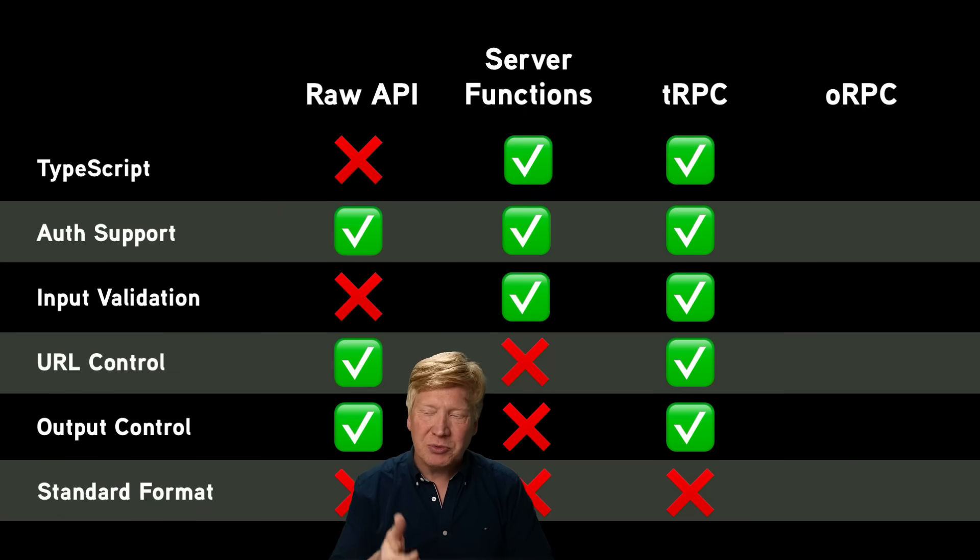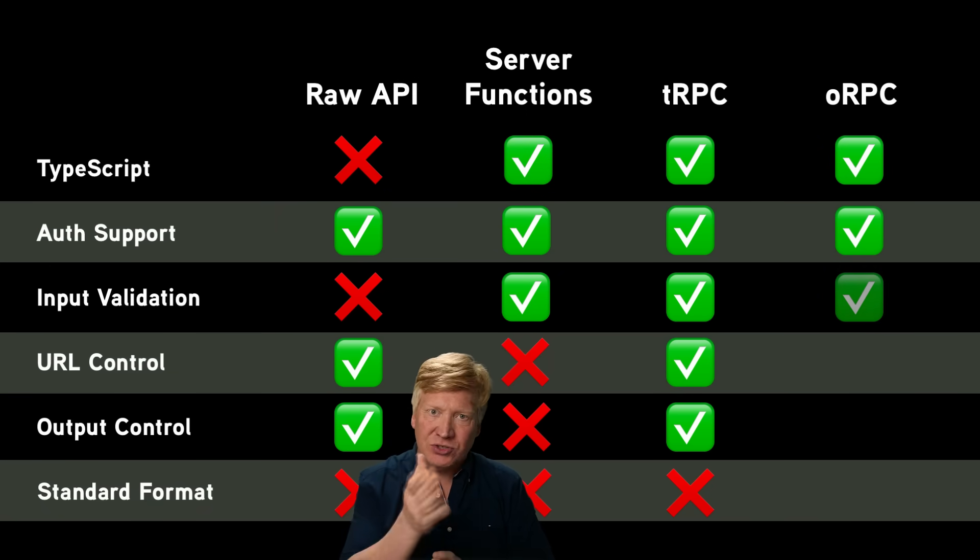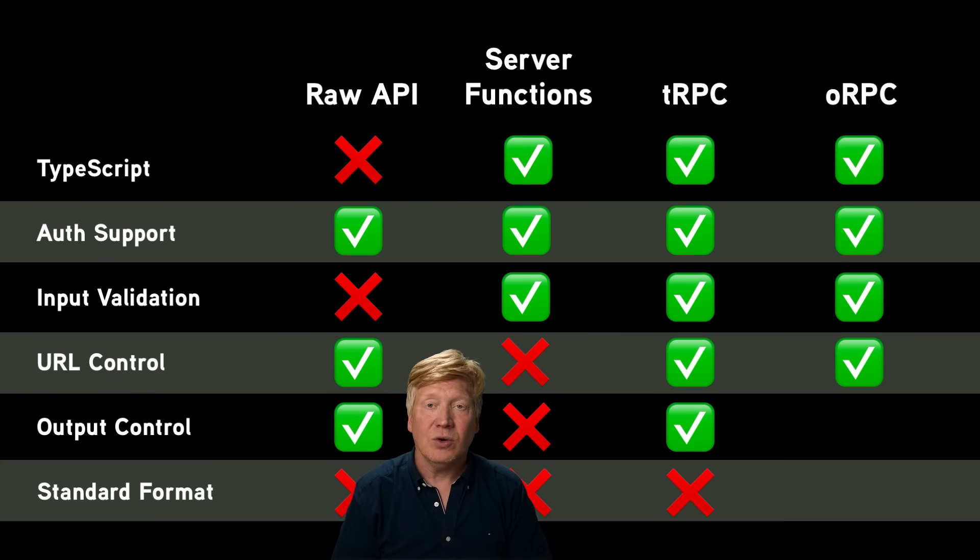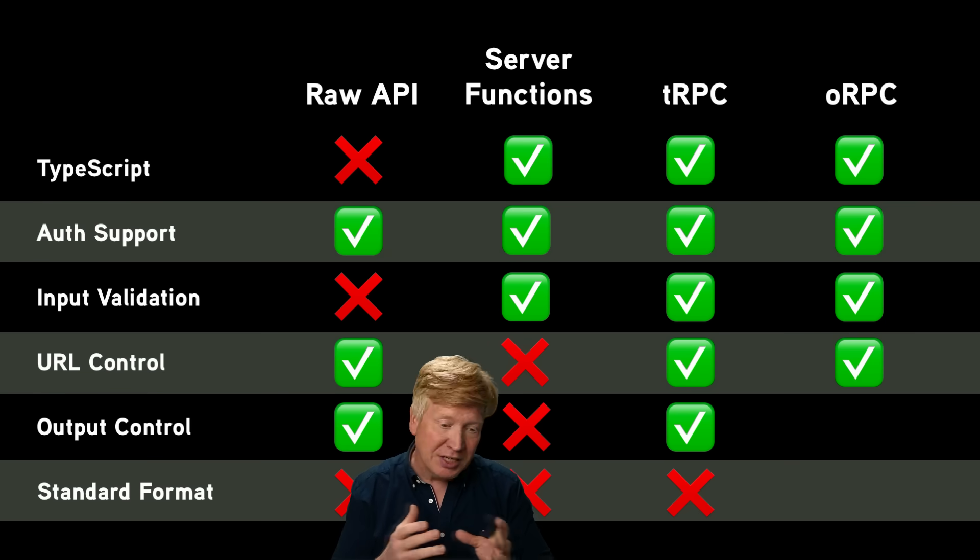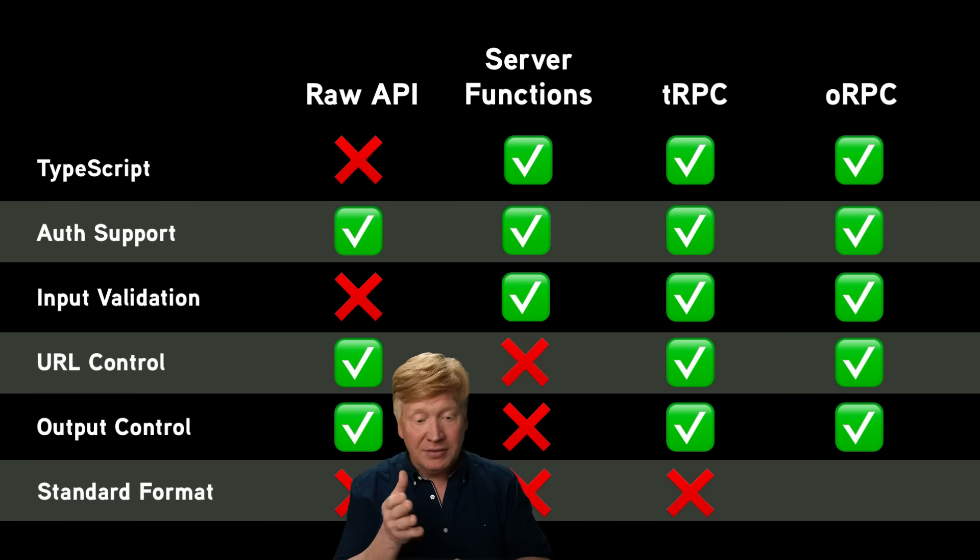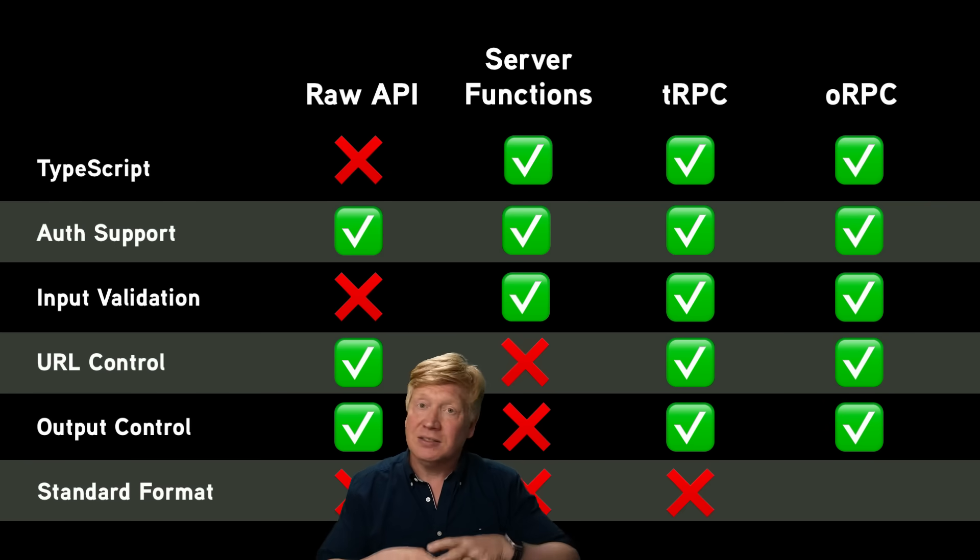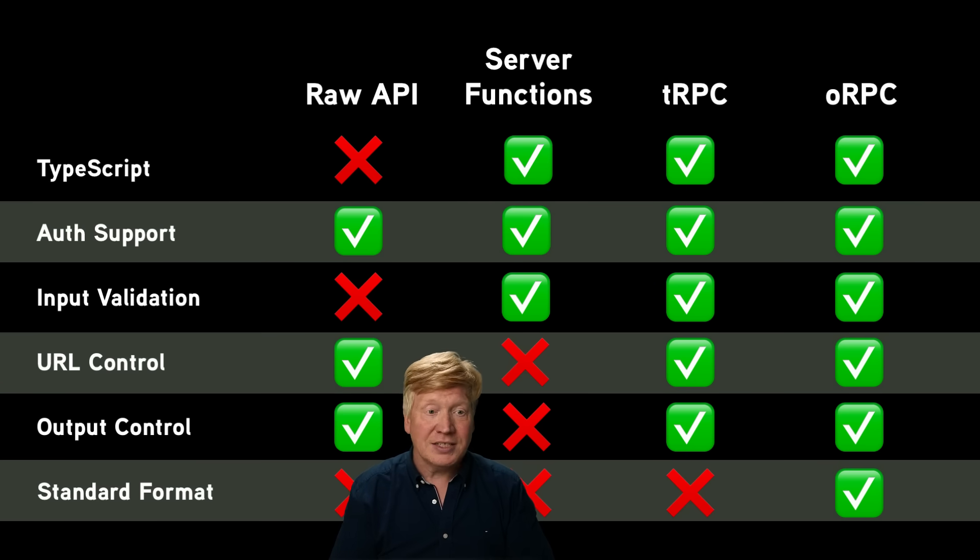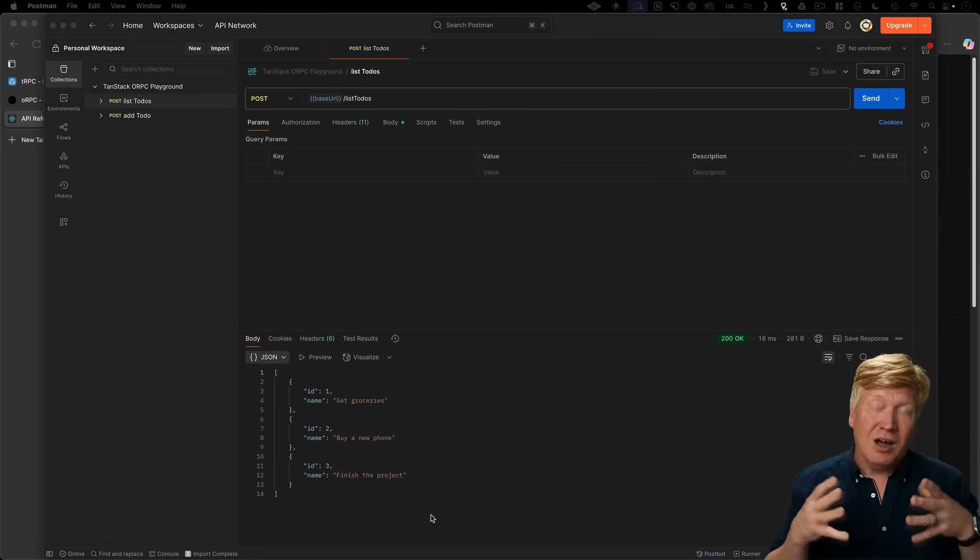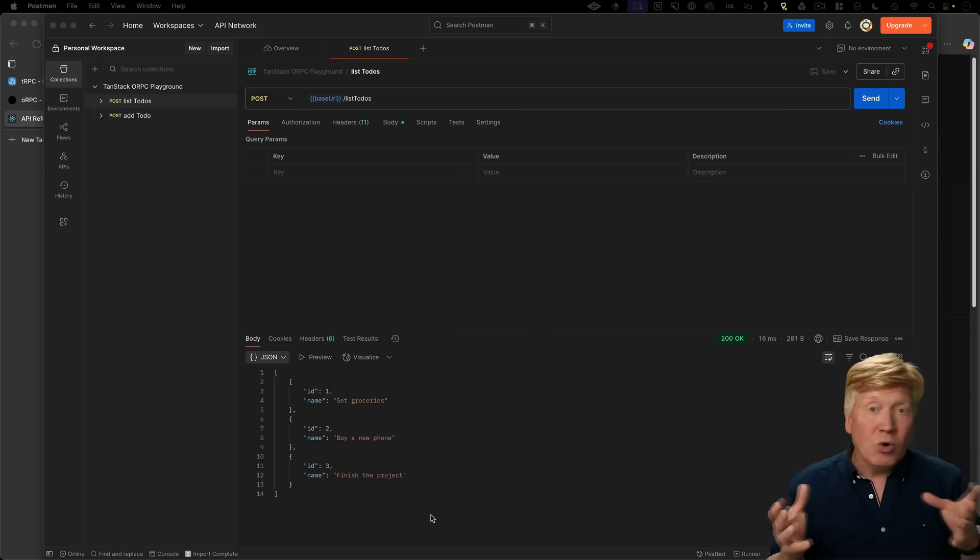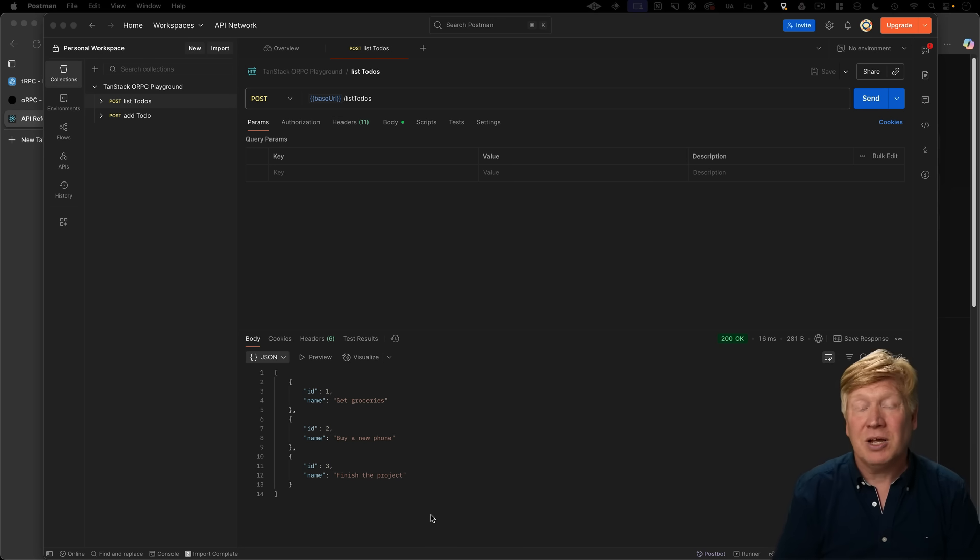So let's talk about how ORPC stands up. TypeScript. Yes. Auth support. Yes. Input validation. Yes. You saw it with Zod. URL control. Yes. You get full control over the URL that you want to use for each endpoint. If you want to, as well as getting to specify what method you want to use in terms of the output is essentially exactly what you send back. This is exactly the format of the JSON we sent back. No mutation on that whatsoever. And if you want to use HTTP streams or SSE event streams, those work as well. And then as a standardized format. Well, you can see it right here. We were able to export the schema or API endpoints just as easily as that. Bring it into Postman or you could use it with Go or Rust or whatever you want. And you get access to your endpoints. Really great.